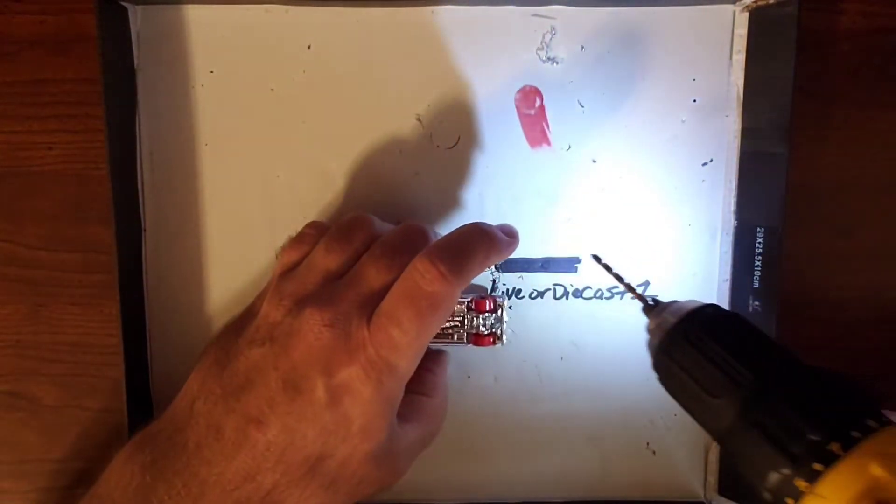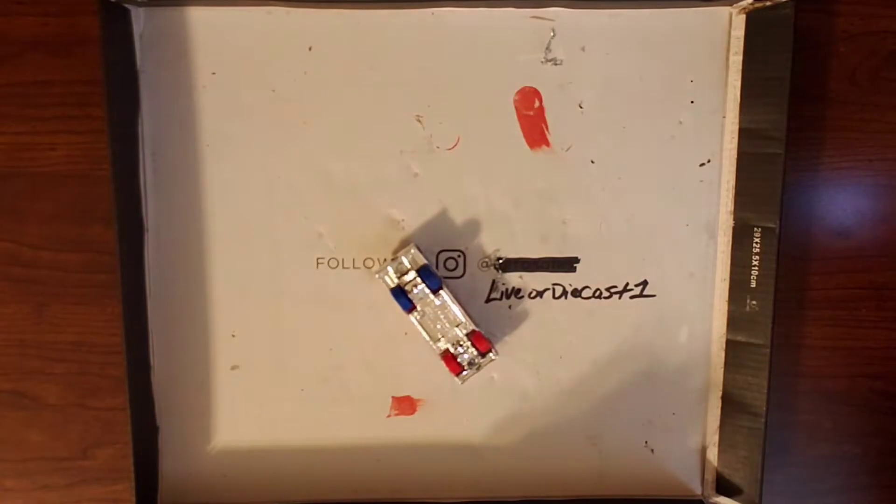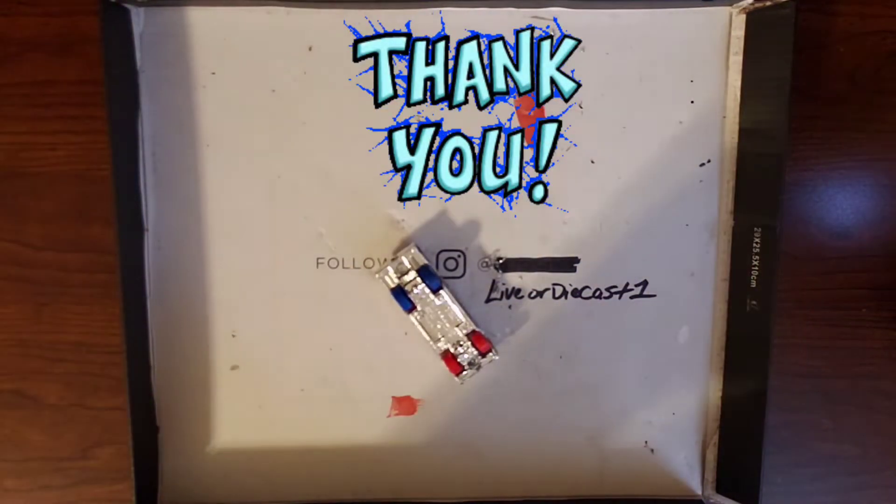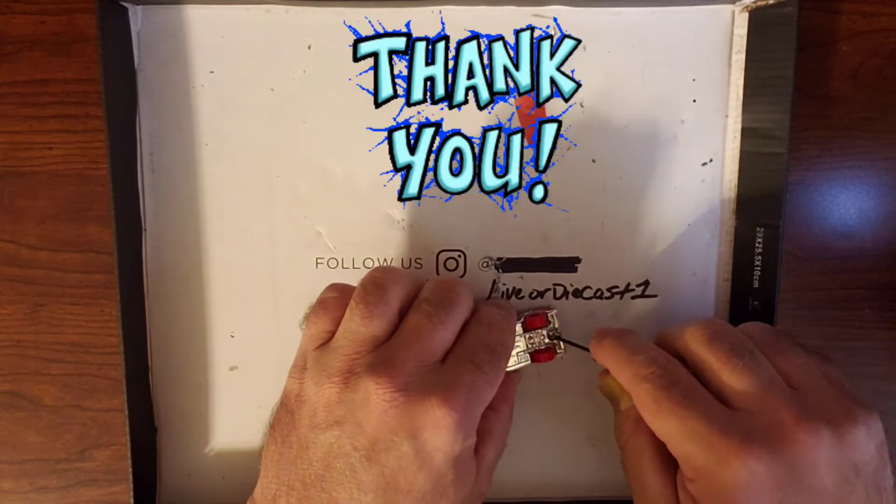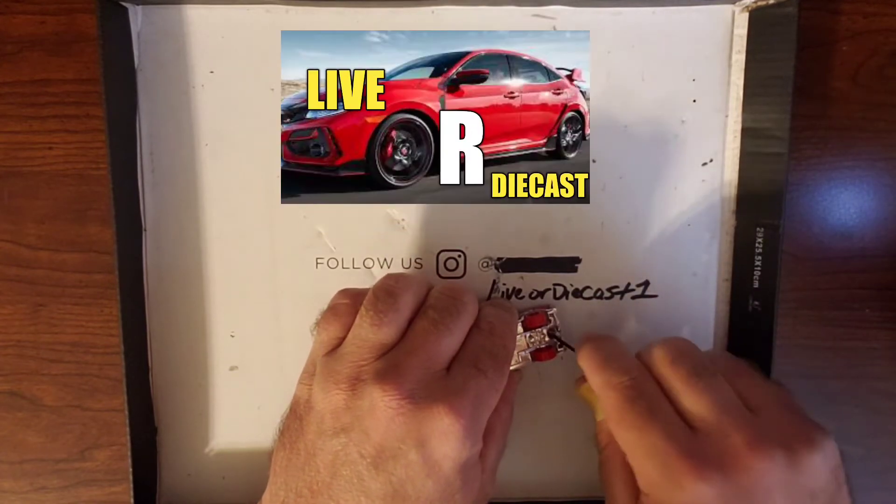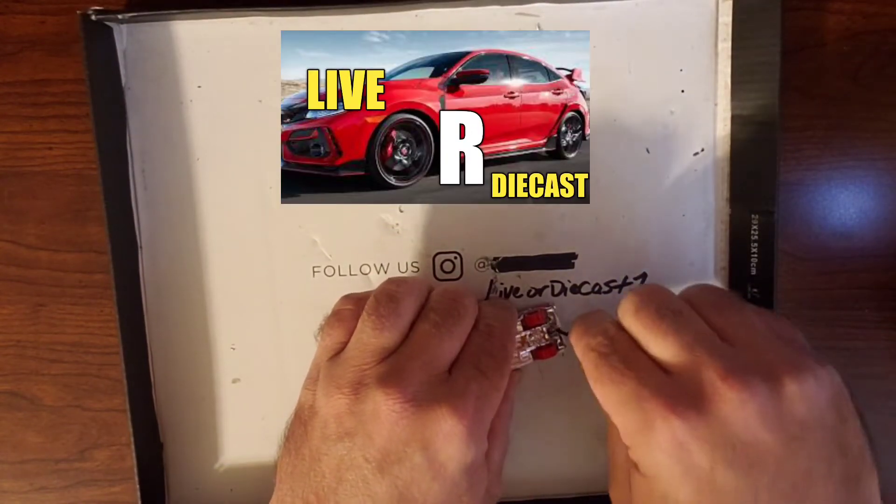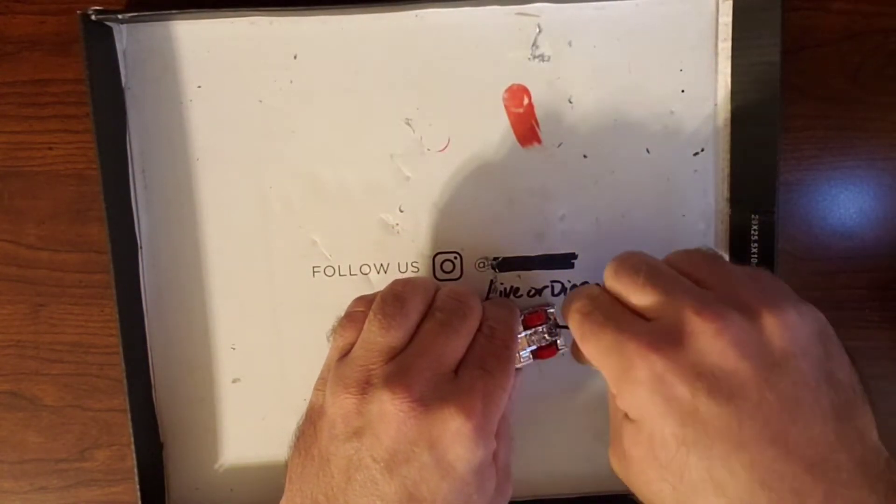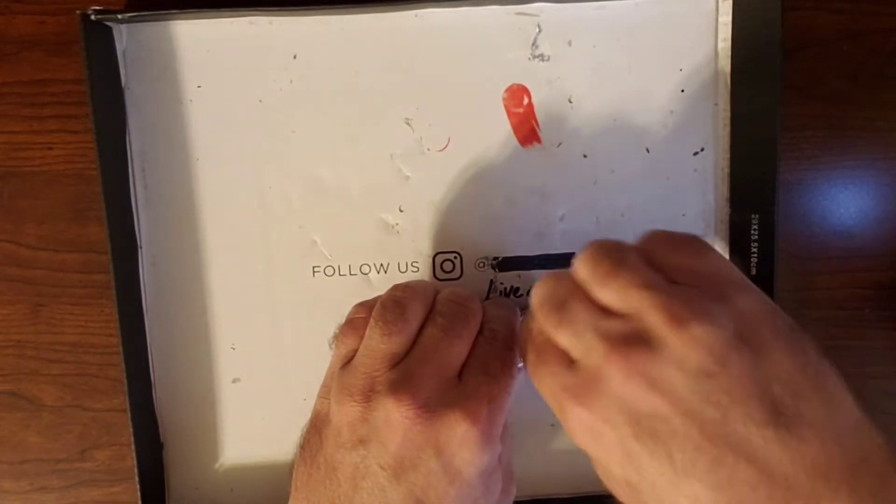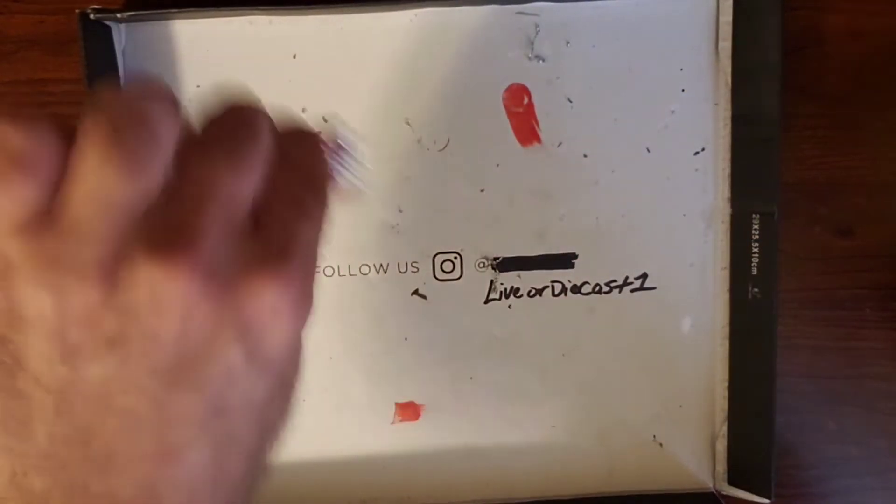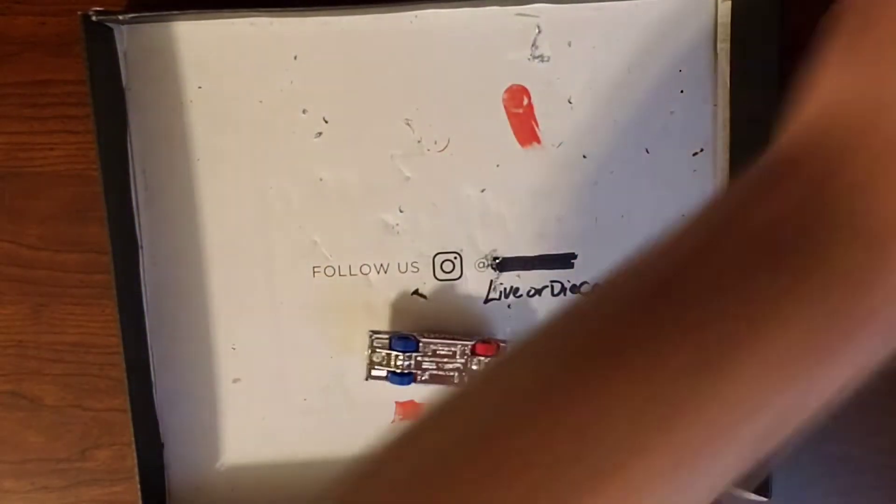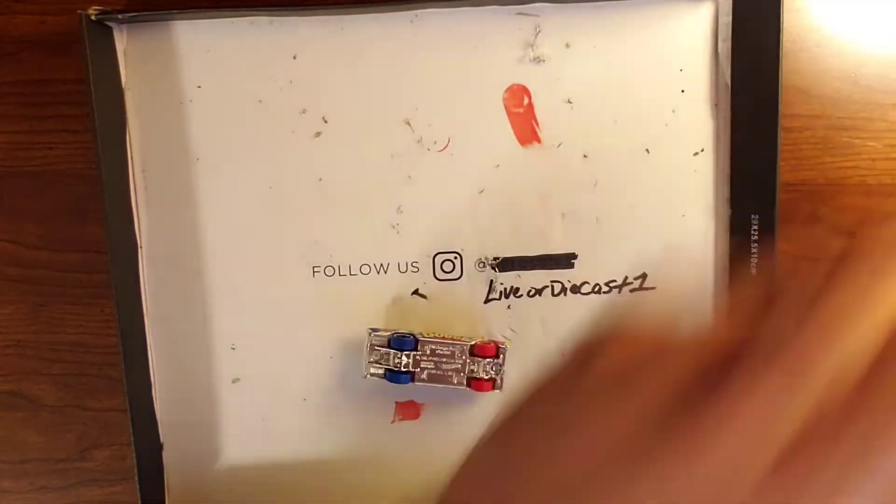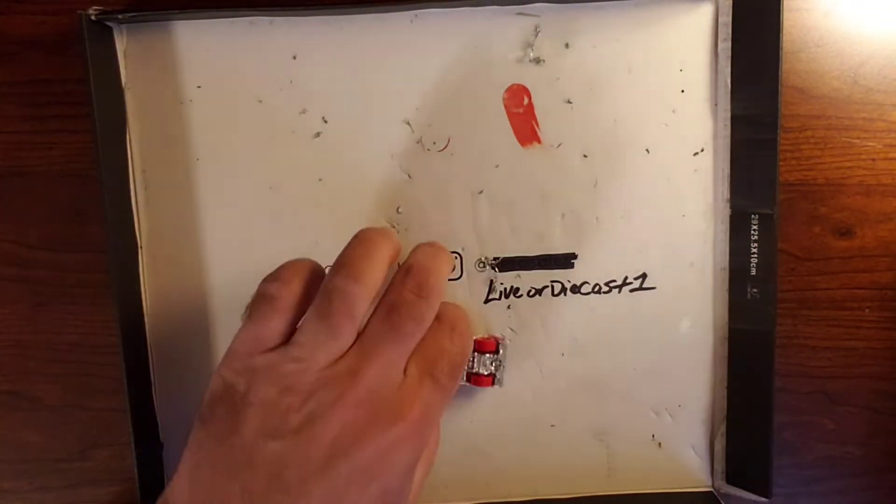I hope everybody's having a wonderful day. I want to thank each and every single one of you for tuning into this video, commenting and interacting with Live or Die Cast. Now using a little screwdriver we're going to apply a little pressure to try to pop that little rivet ring off.